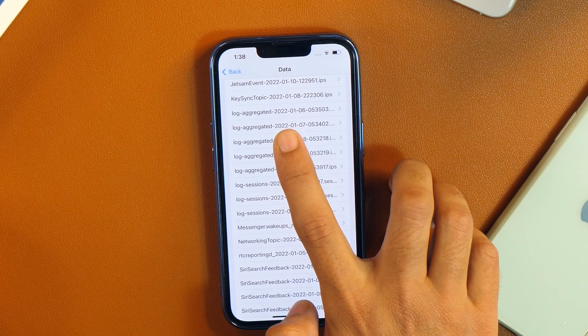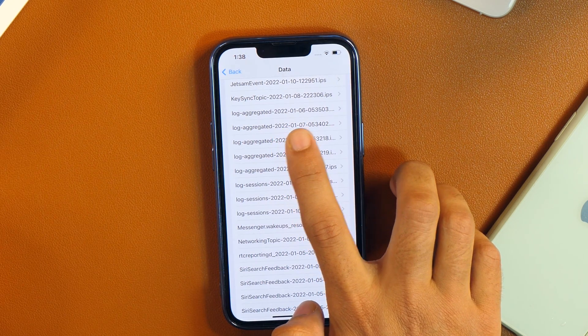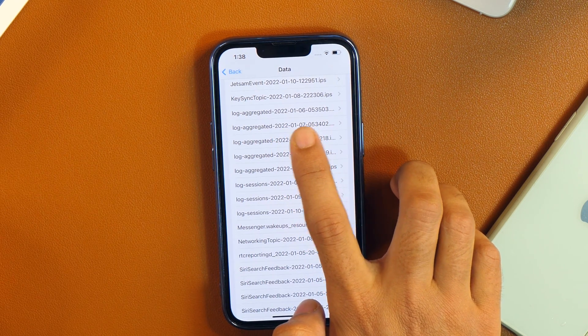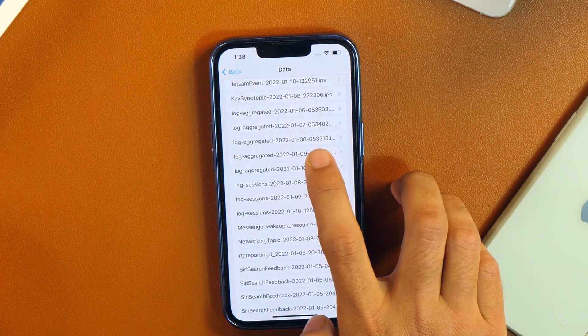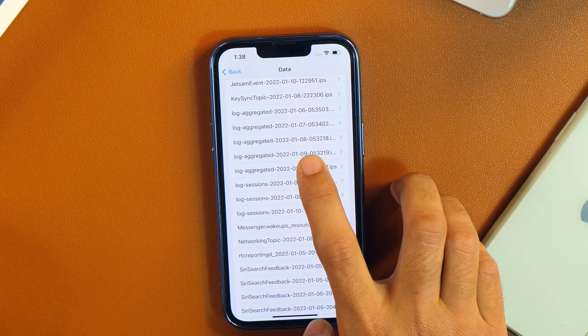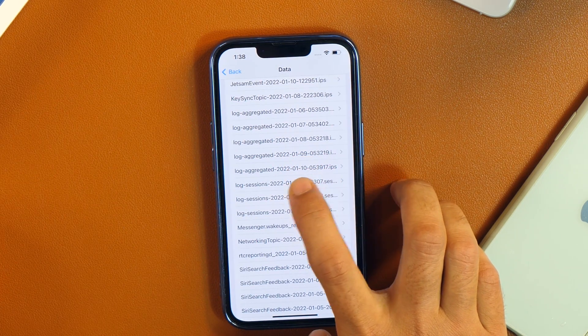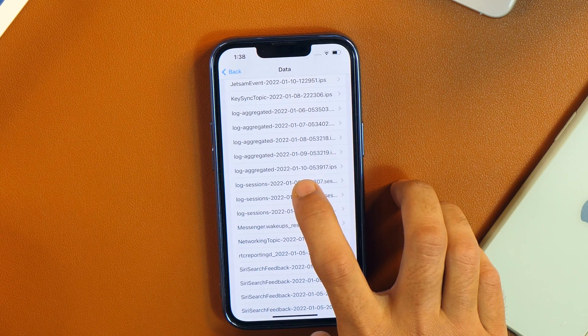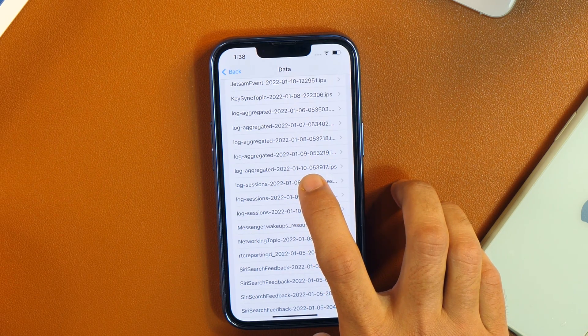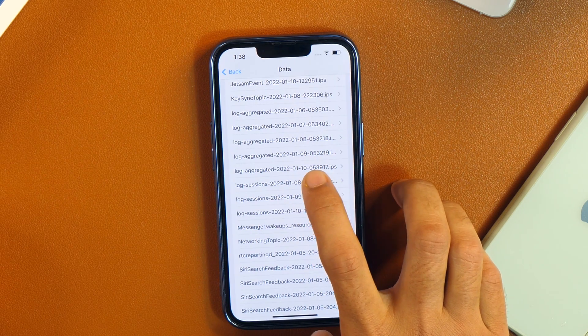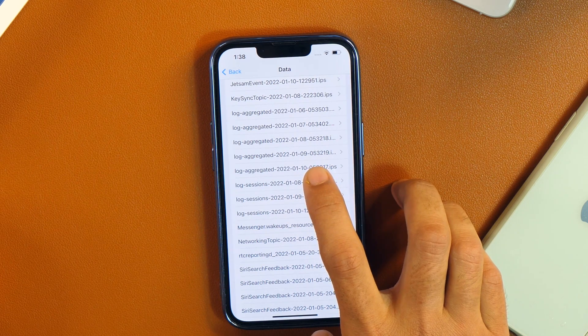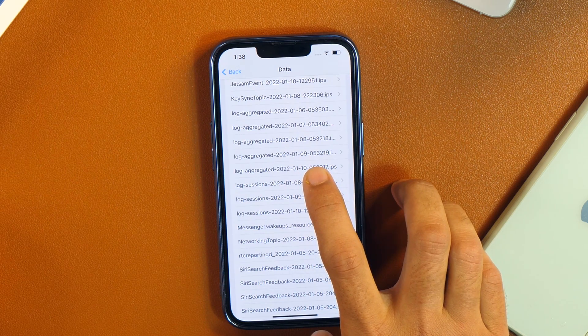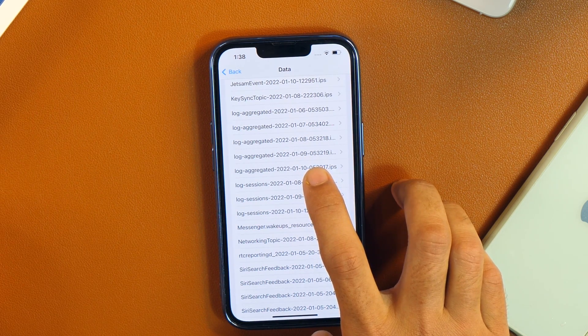Just scroll down until you see log aggregated data. And here is it. Here you can see that log aggregated data is from 6th of January, 7th of January, 8th of January and 9th of January along with 10th of January. If you want you can view from any of these dates but I'll select the latest one because that would provide me the most accurate data.